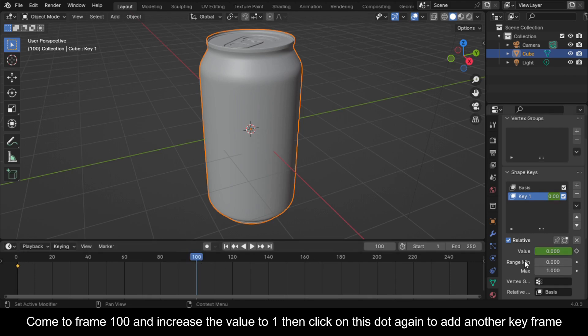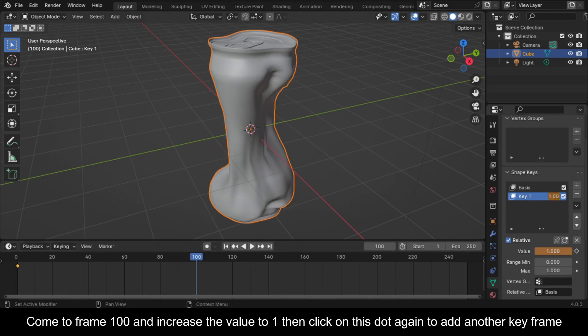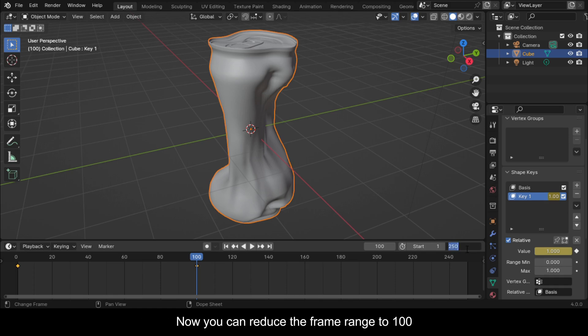Come to frame 100 and increase the value to 1 then click on this dot again to add another keyframe. Now you can reduce the frame range to 100.